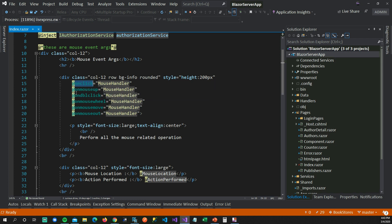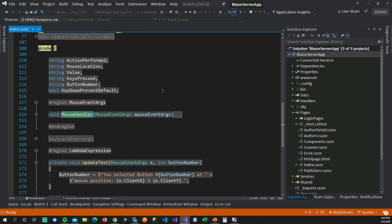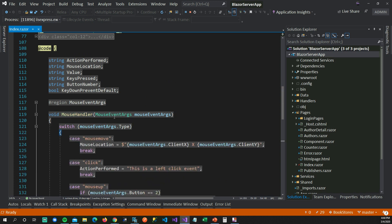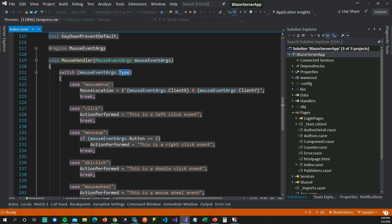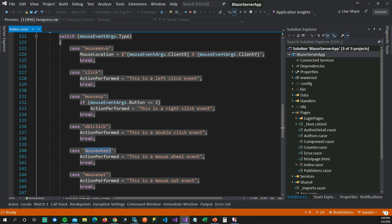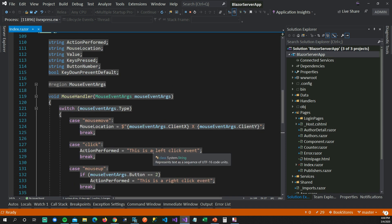You can see that onclick, onmouseup, ondblclick, onmousewheel, onmousemove, and onmouseout — all of these events are mapped to one C# function. That function takes MouseEventArgs as a parameter. The MouseEventArgs type property shows what kind of action has been performed on the mouse: is it moving, clicking, right-clicking, double-clicking, scrolling, or leaving the div.